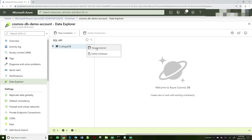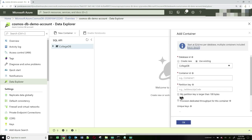A container is the equivalent of a table in a relational database or a collection in MongoDB. Click on New Container. The container ID is the name of the container and I'm going to call it students. The partition key is used to automatically partition data among multiple servers for scalability. I'm going to put the value simply as /id and click OK.